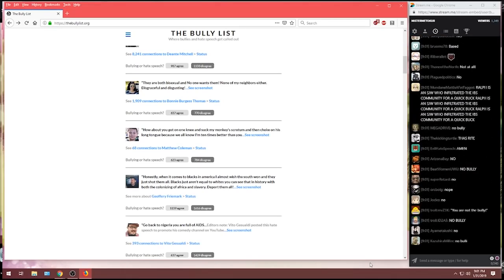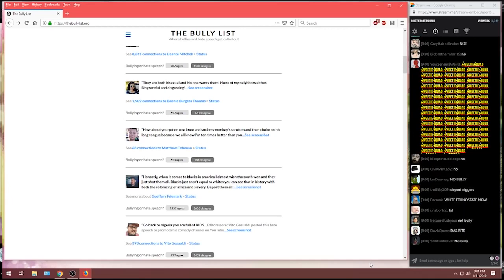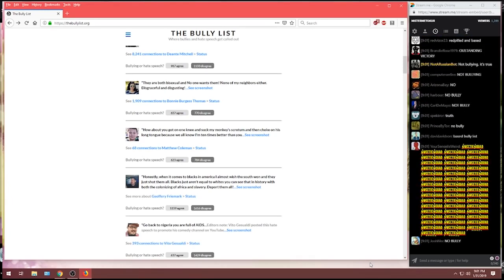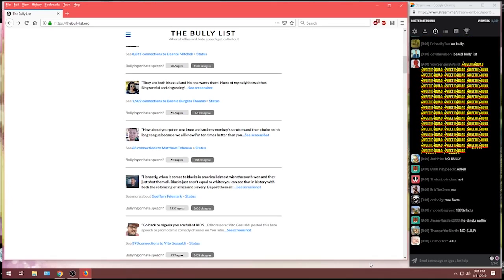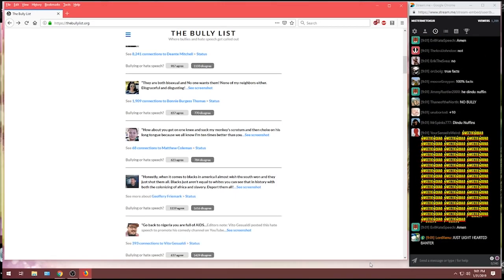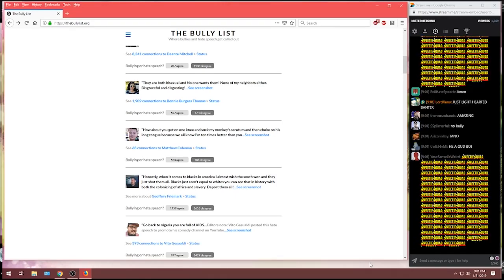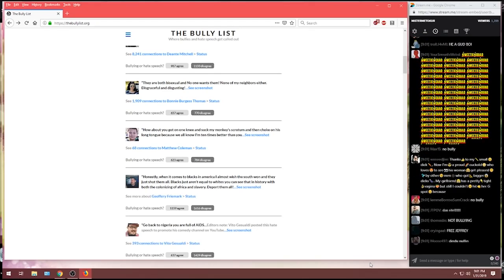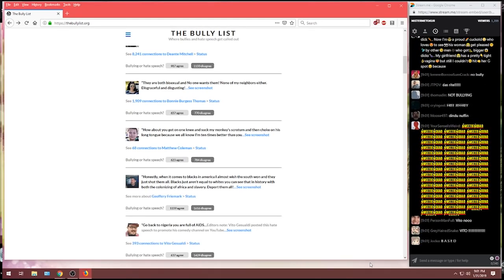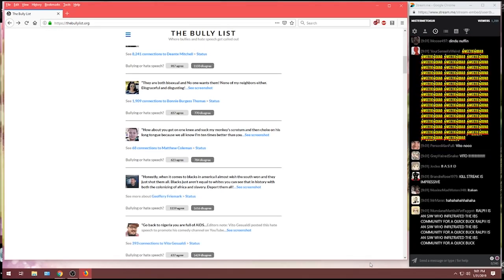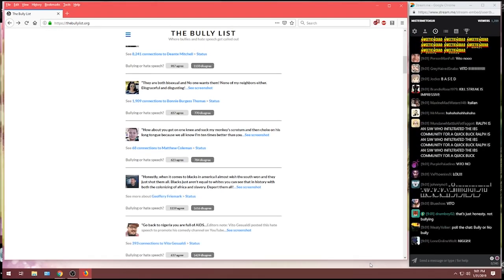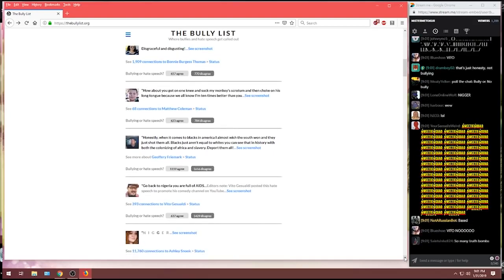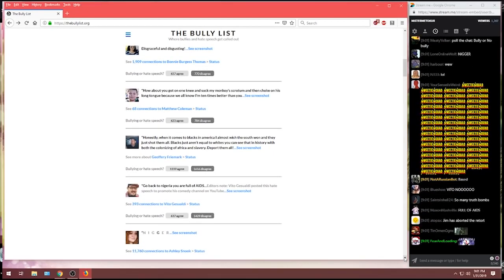We have, I skipped past this one. This one's really popular. From Vito Gusadali, go back to Nigeria. You are full of AIDS. There's an editor's note. Editor's note: Posted this hate speech to promote his comedy channel on YouTube. The bullying vote on this one, 1,400 say that's not bullying. 637 say that is in fact bullying.